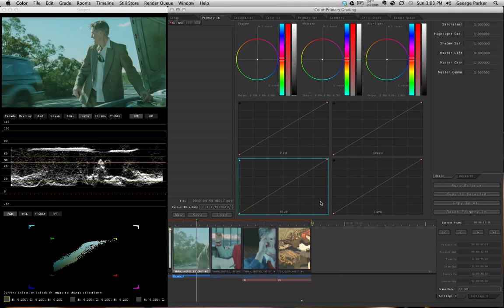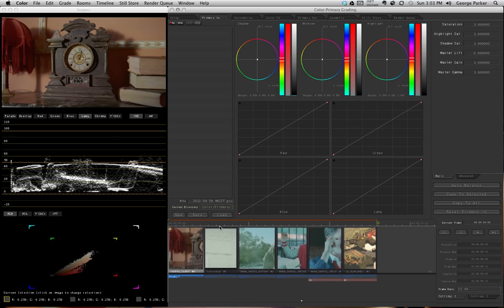You should see this before you continue on. You'll notice that we have six clips. What you're going to be doing is go ahead and color correct just the contrast. Don't worry about color correction just yet — just focus on the contrast of all of these clips. That's what I want you to turn in. Just do your work and turn in your project file, and I'll reconnect it to the media.